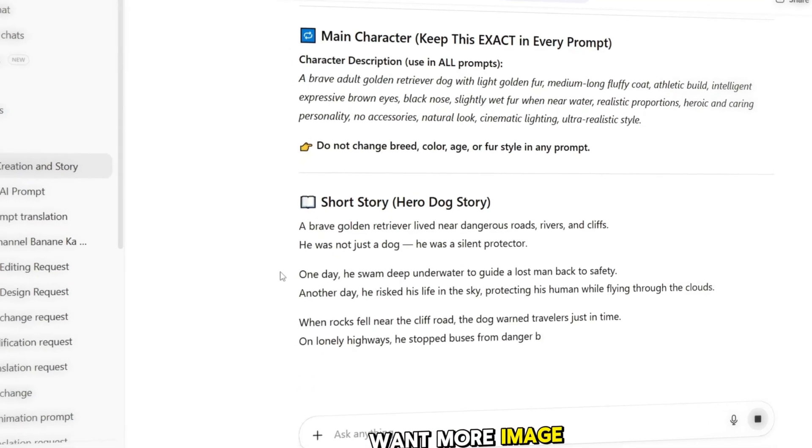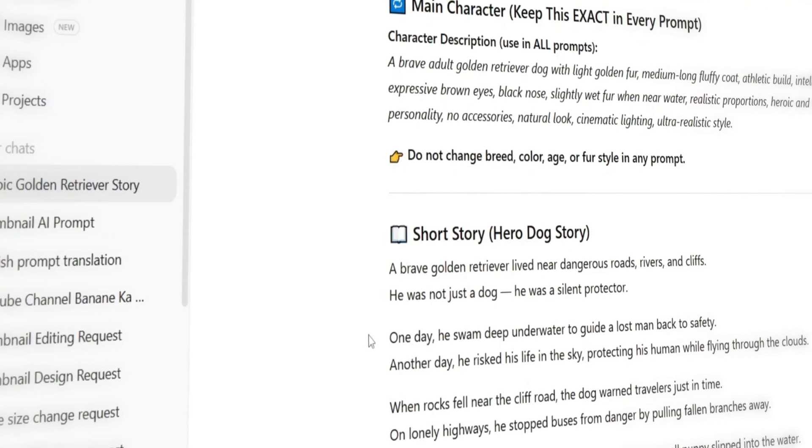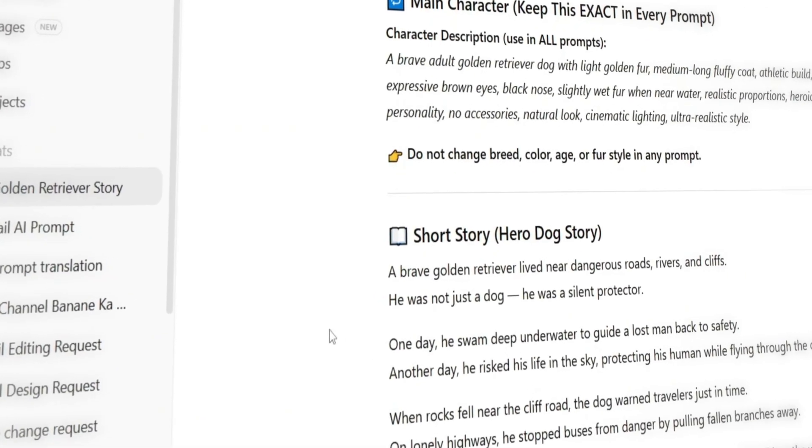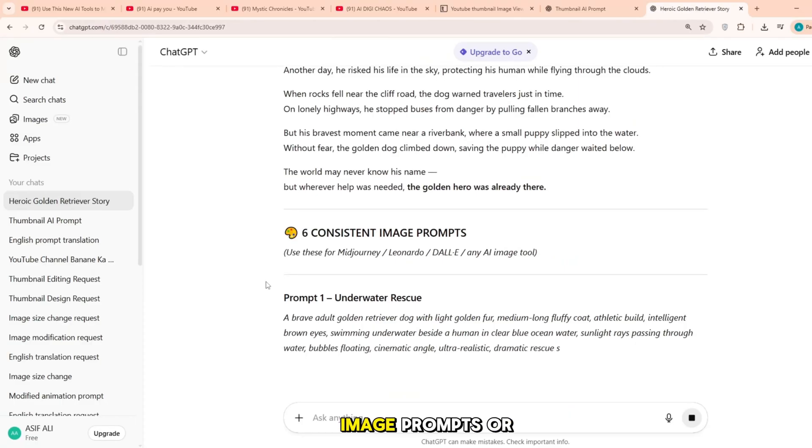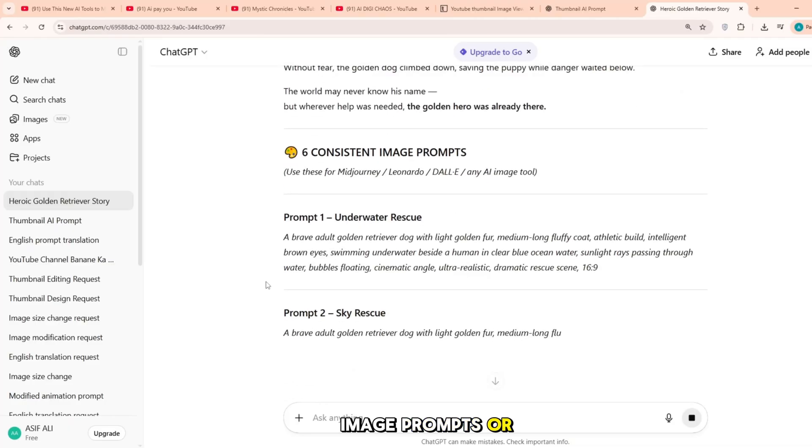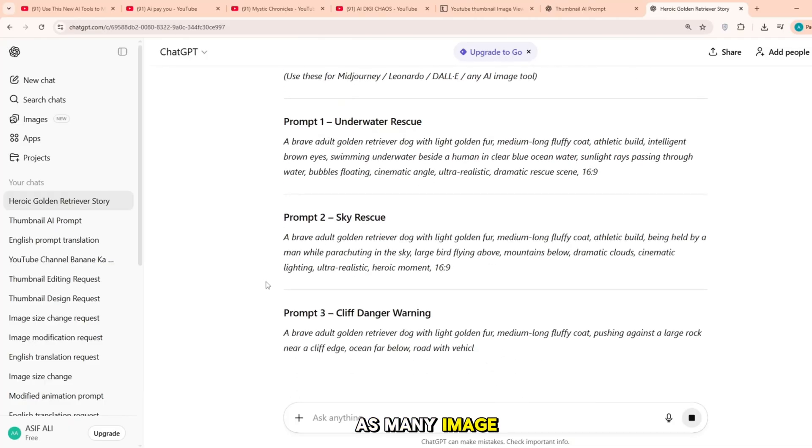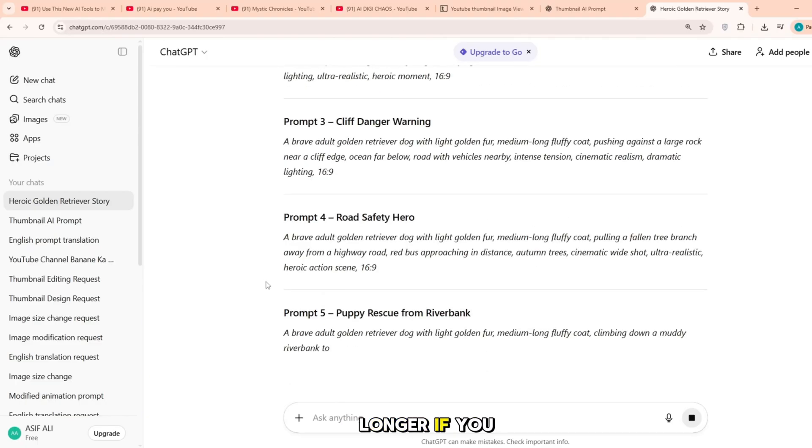If you want more image prompts, you can do that as well. Yes, you can say things like, give me eight image prompts or give me ten image prompts. As many image prompts as you want. You can also make your story longer if you like.